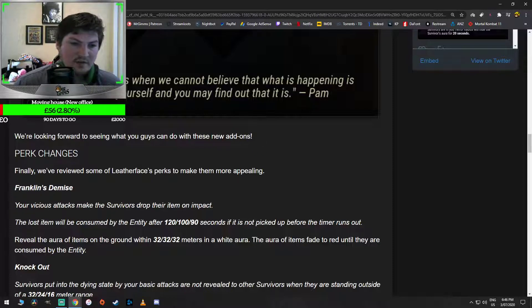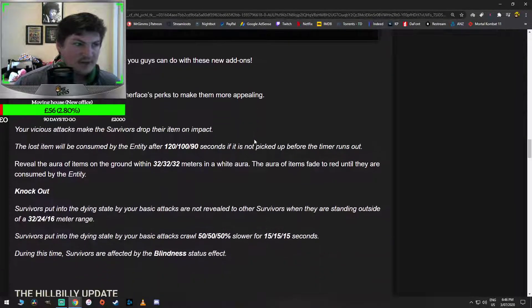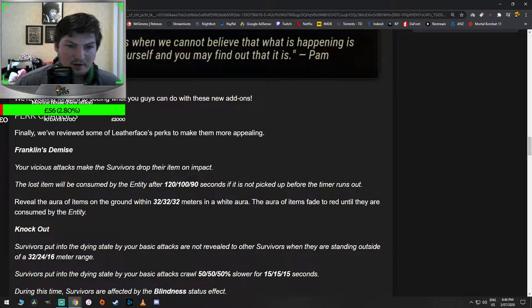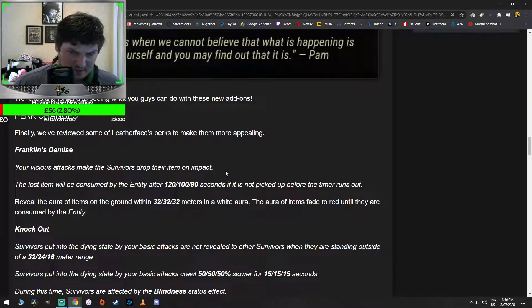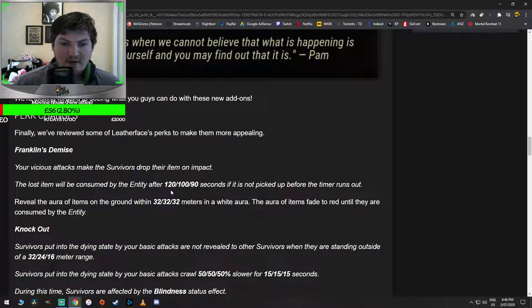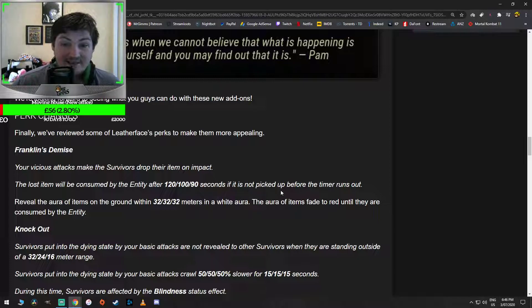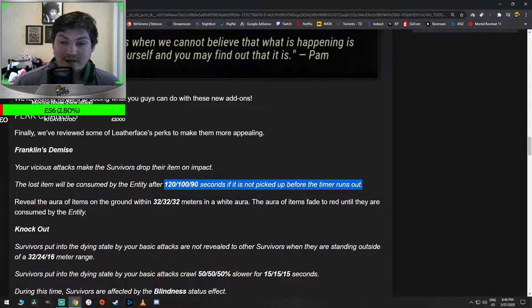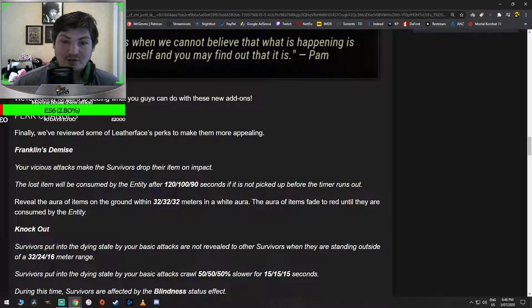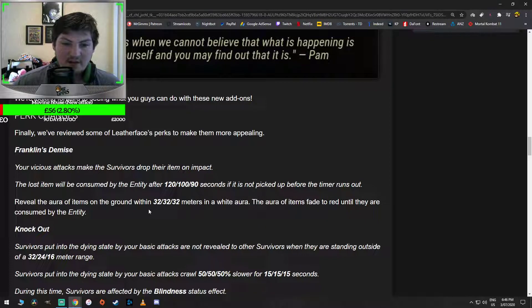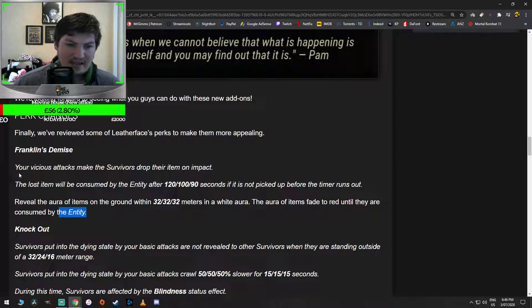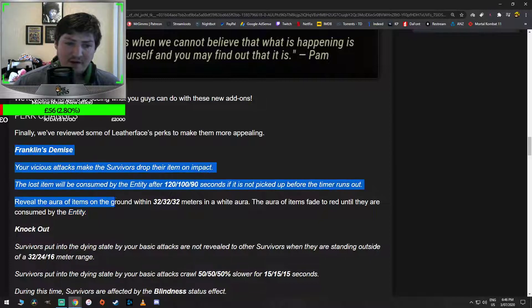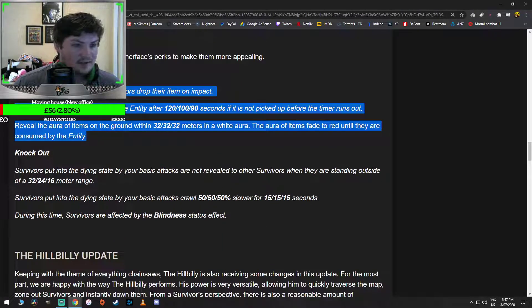Perk changes. Finally. Wow, okay. We've reviewed some of Leatherface's perks to make them more appealing. Franklin's Demise. That's kind of cool that we're revisiting perks as well. Your vicious attacks make the survivors drop their item on impact. The lost item will be consumed by the entity after 120-190 seconds if it is not picked up before the timer runs out. So if they don't go back and collect their item, it's destroyed. That's such a good buff. Reveal the aura of items on the ground within 32 meters in a white aura. The aura of items fade to red until they are consumed by the entity. That's a buff for Franklin's Demise guys, which is a fun perk. I like it. That's good.